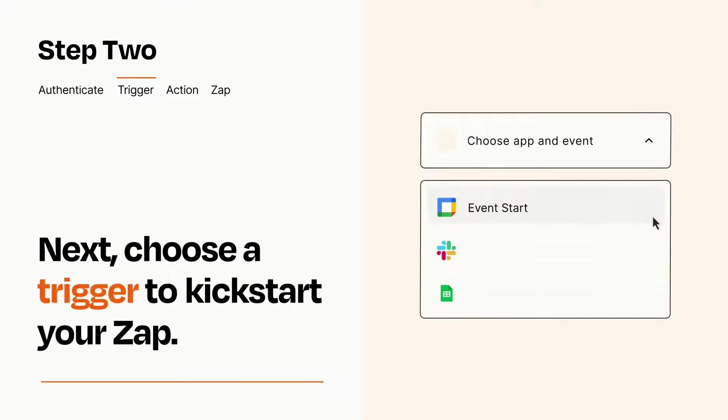Now let's set up your trigger, which is the event that starts your Zap. Pick the trigger event that you want from the list.